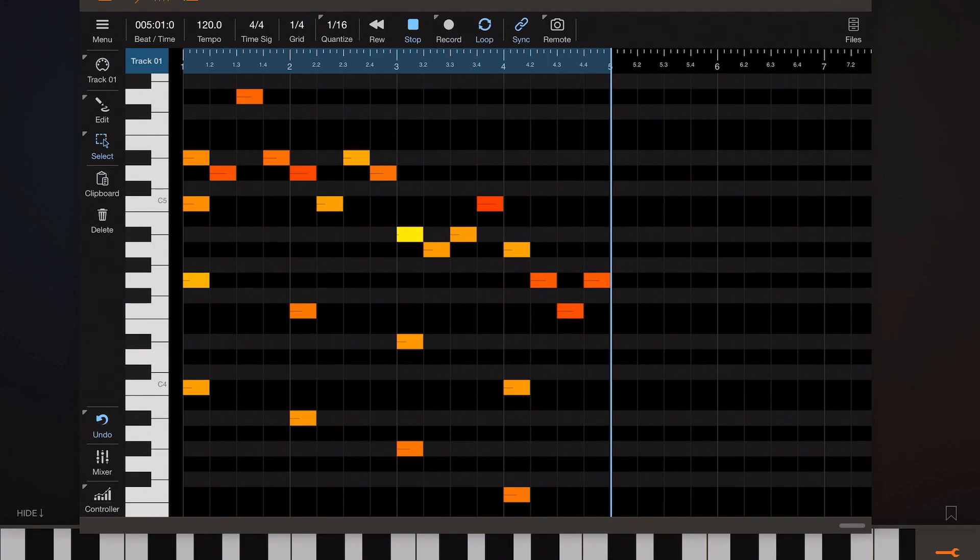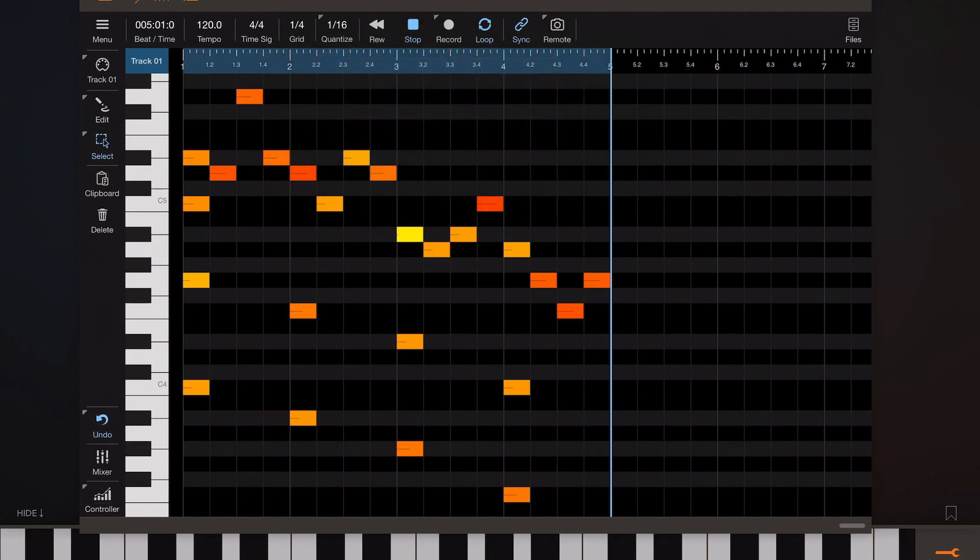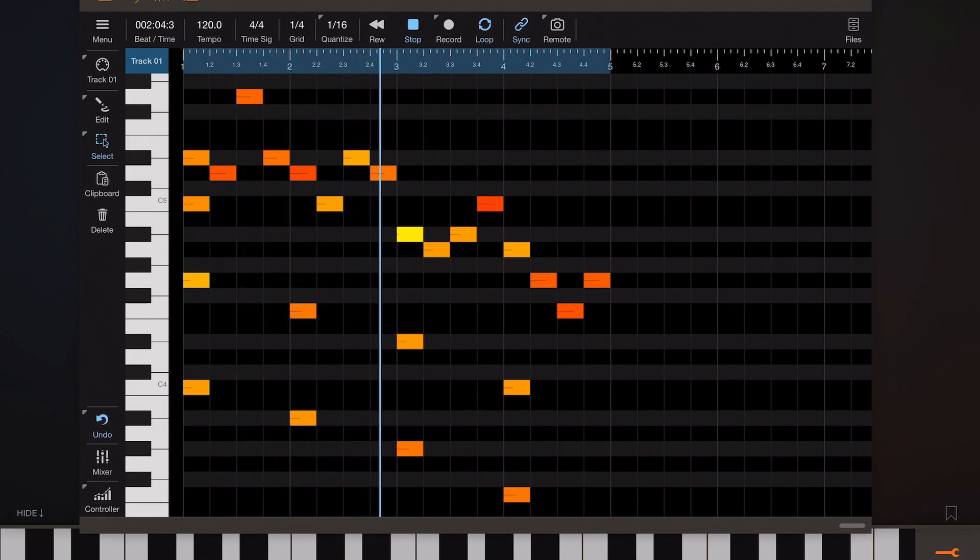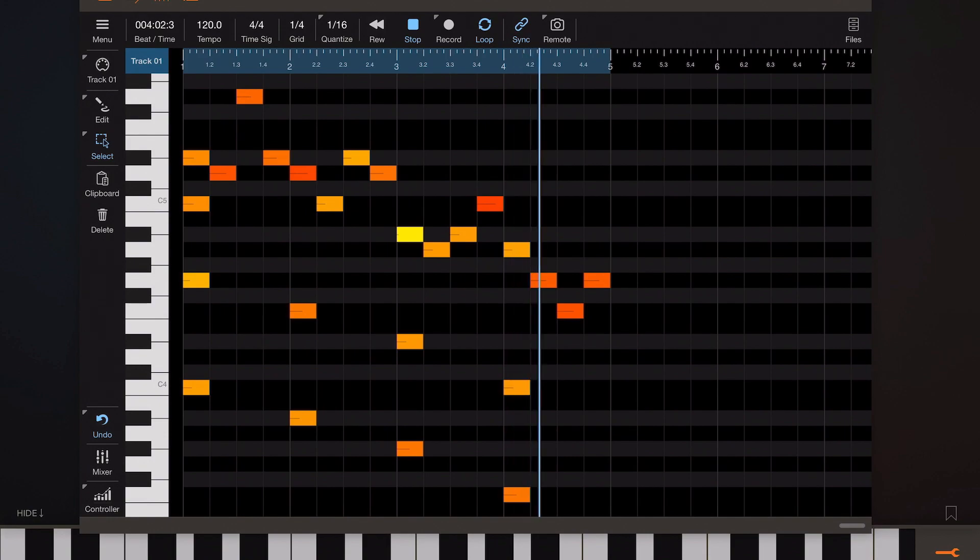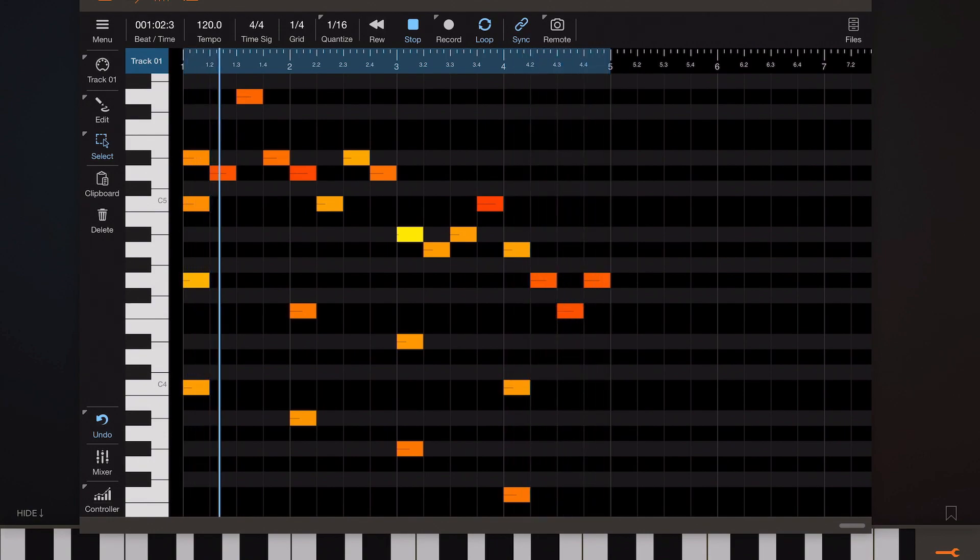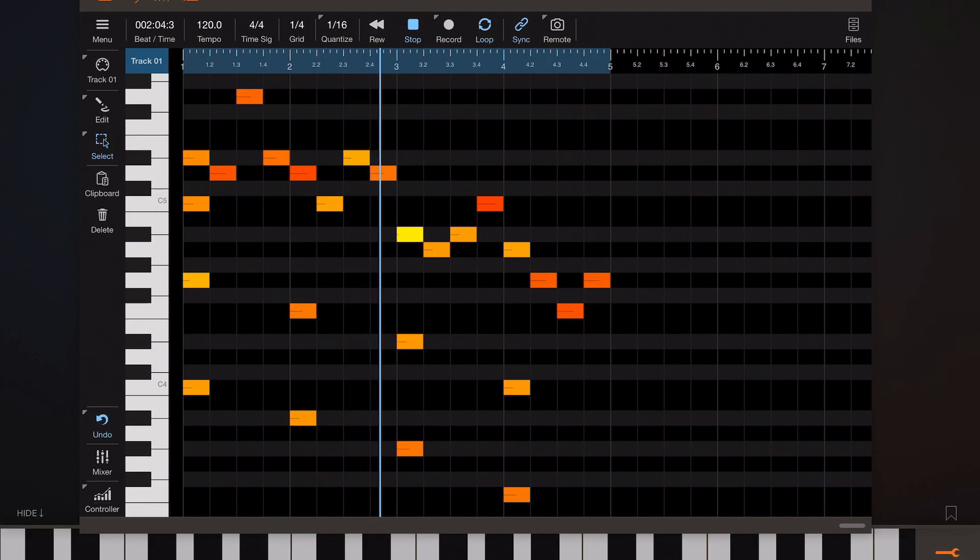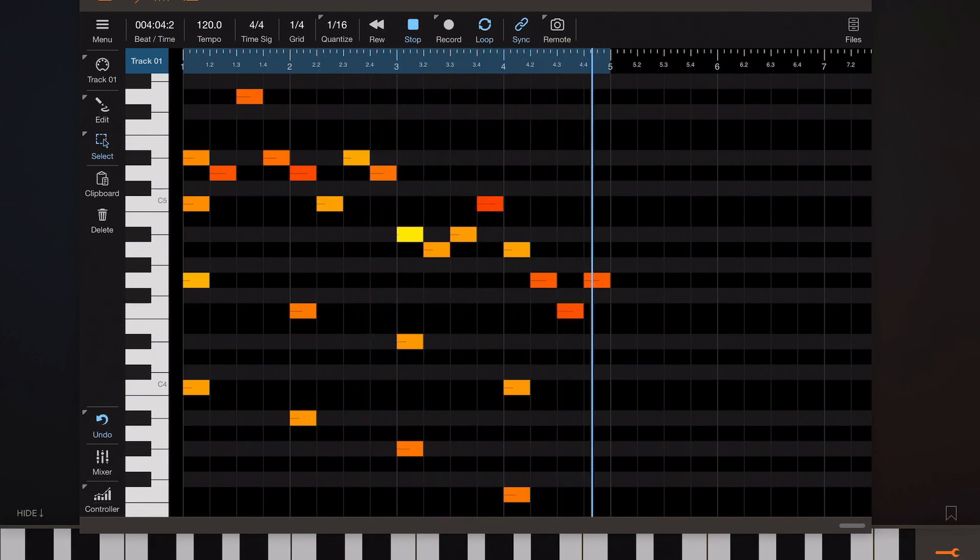You can always reposition the cursor and then enter different types of notes in step record mode. Now it's advisable to turn that off when you've finished. So that's step recording. Easy isn't it?